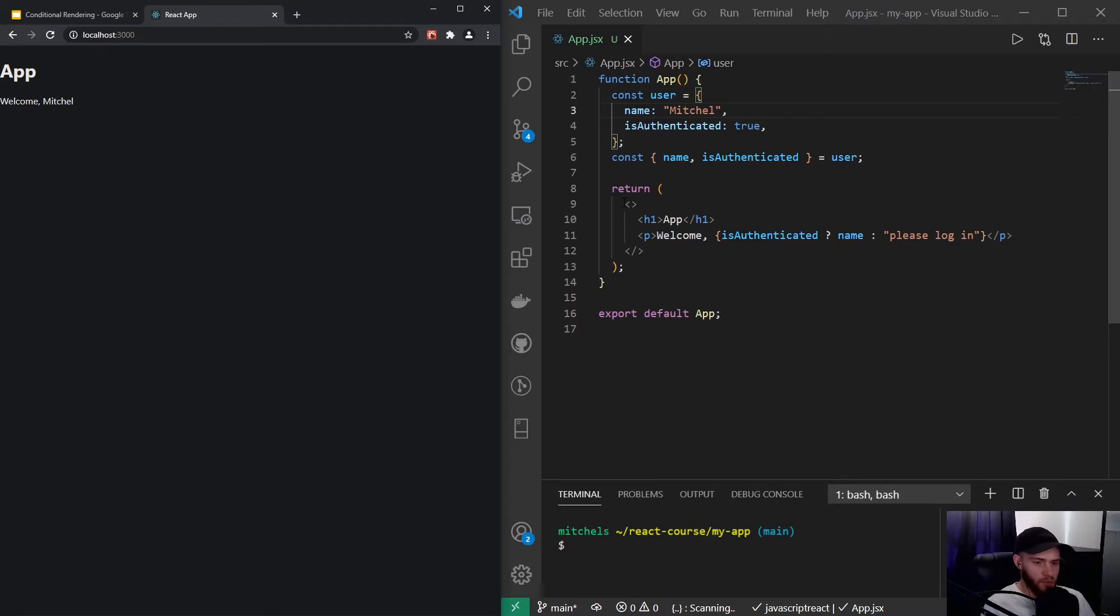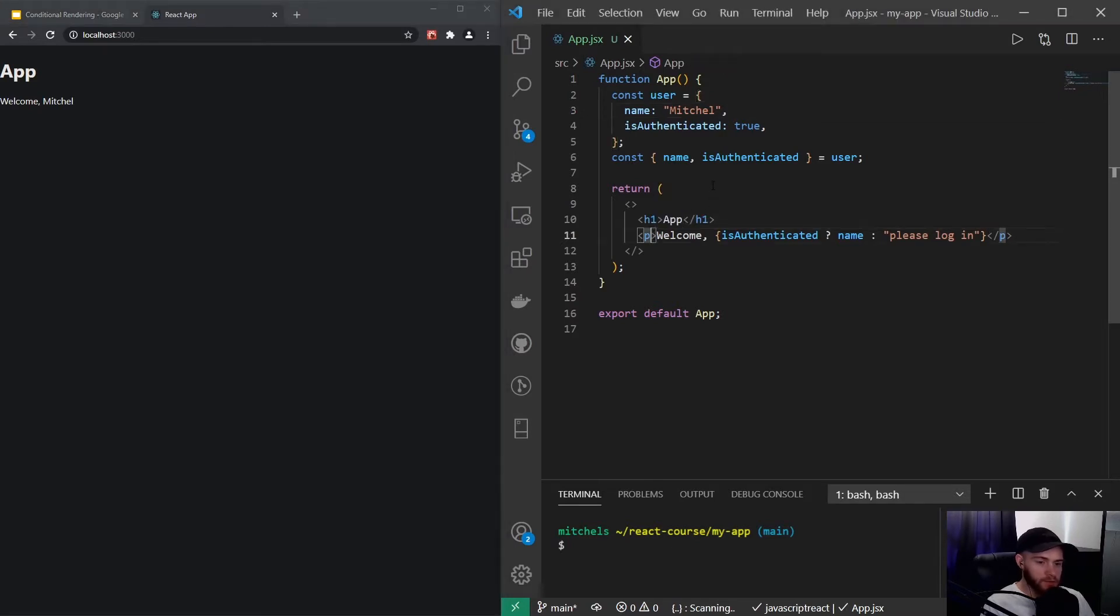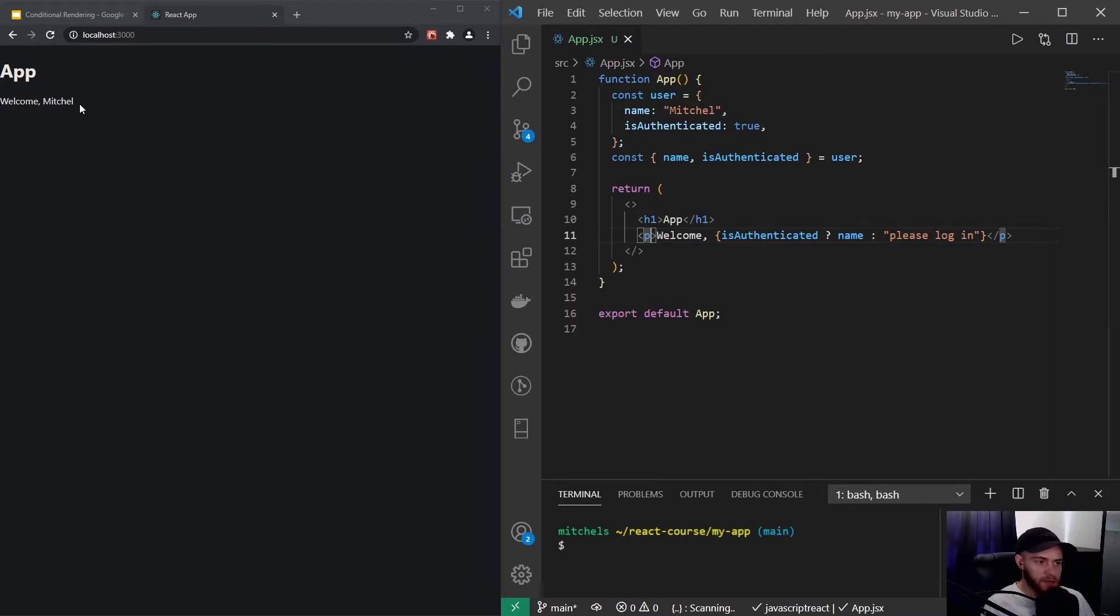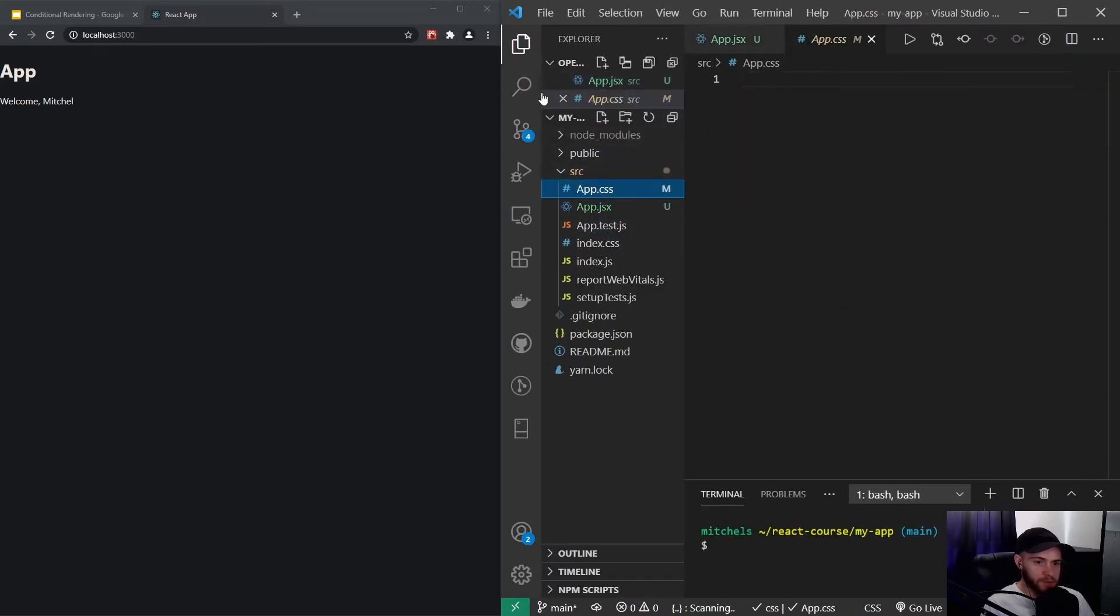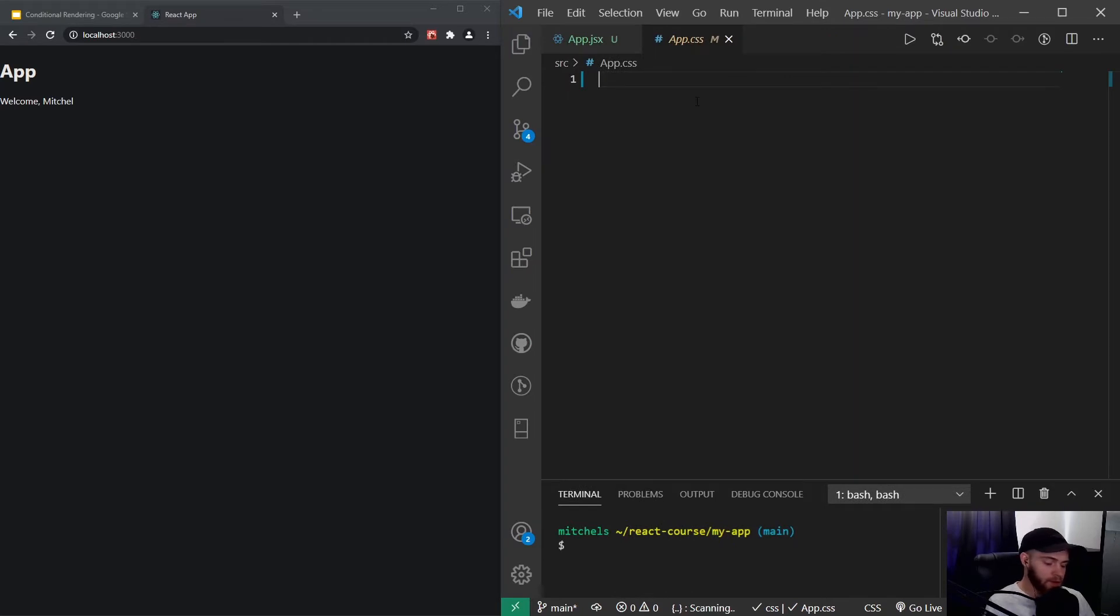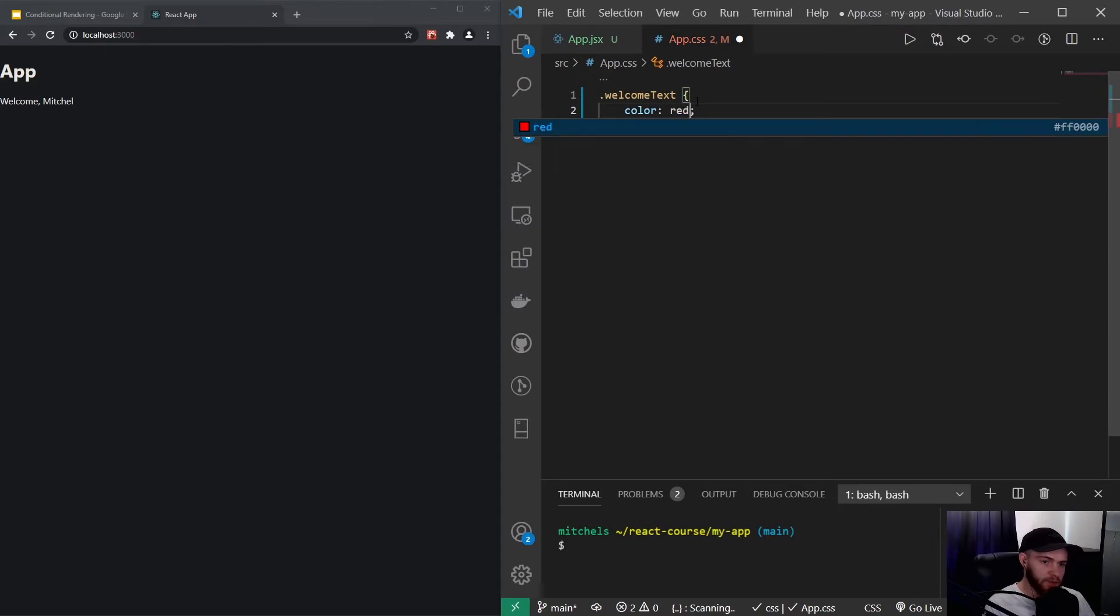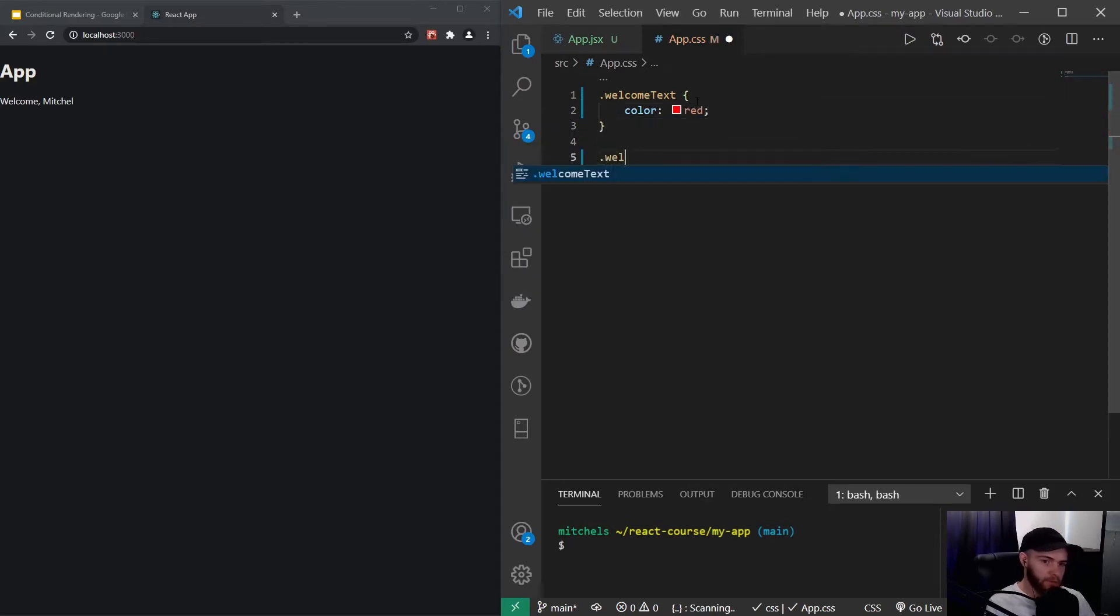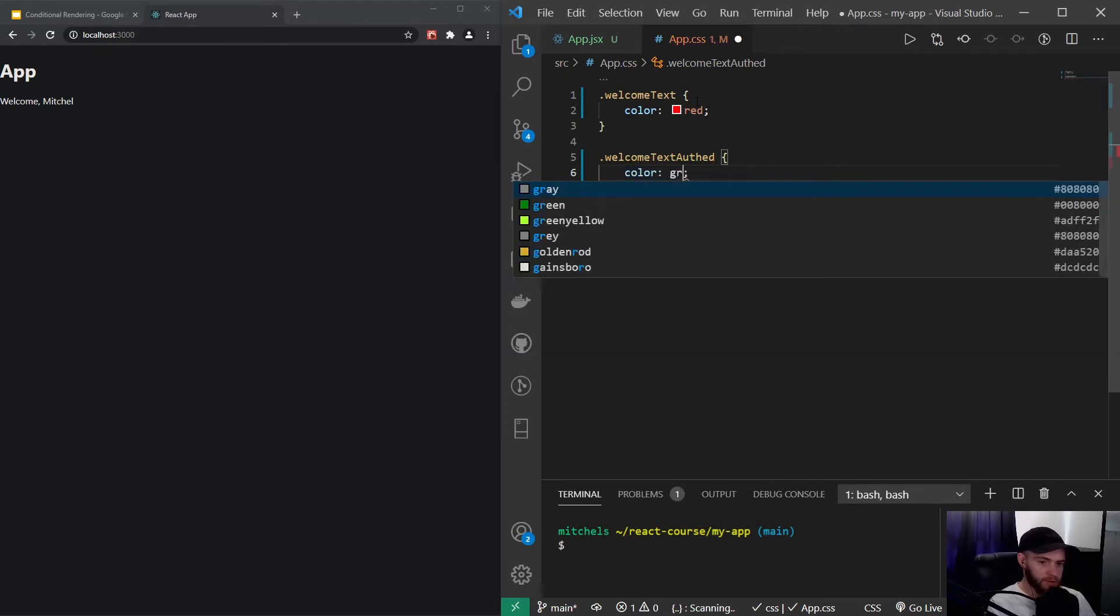The same goes for styling. In a couple of videos from now we're going to take a look at how we can do styling in React, but that will give you a small sneak preview. Let's say we want to have green text when the user is logged in and red when he or she is not. I can go to my app.css file and I could say welcomeText, let's say by default it's red, and welcomeText authenticated, color is green.